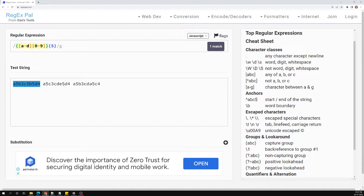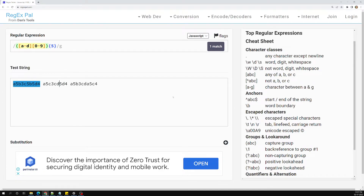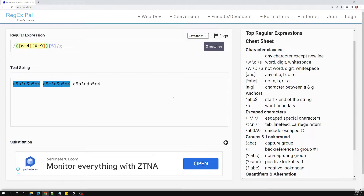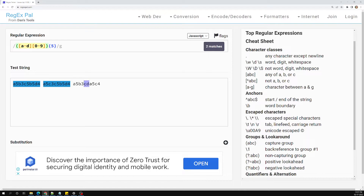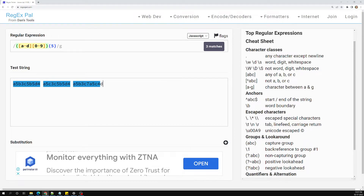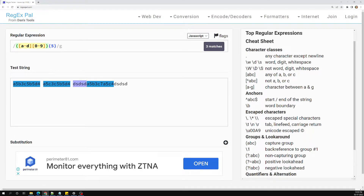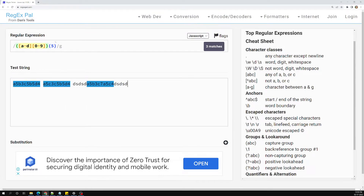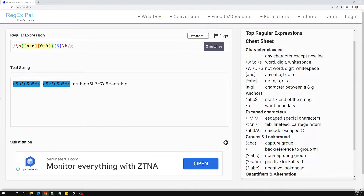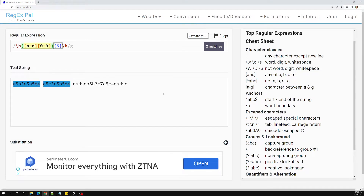To fix this, we group the two parts using parentheses: ([a-d][0-9]){5}. Immediately we can see one match. The string with 'e' in the middle is not matching because e is outside a-to-d. If we change it to a valid character like 'b', it matches. We can also add a word boundary to ensure we don't match partial text around it.